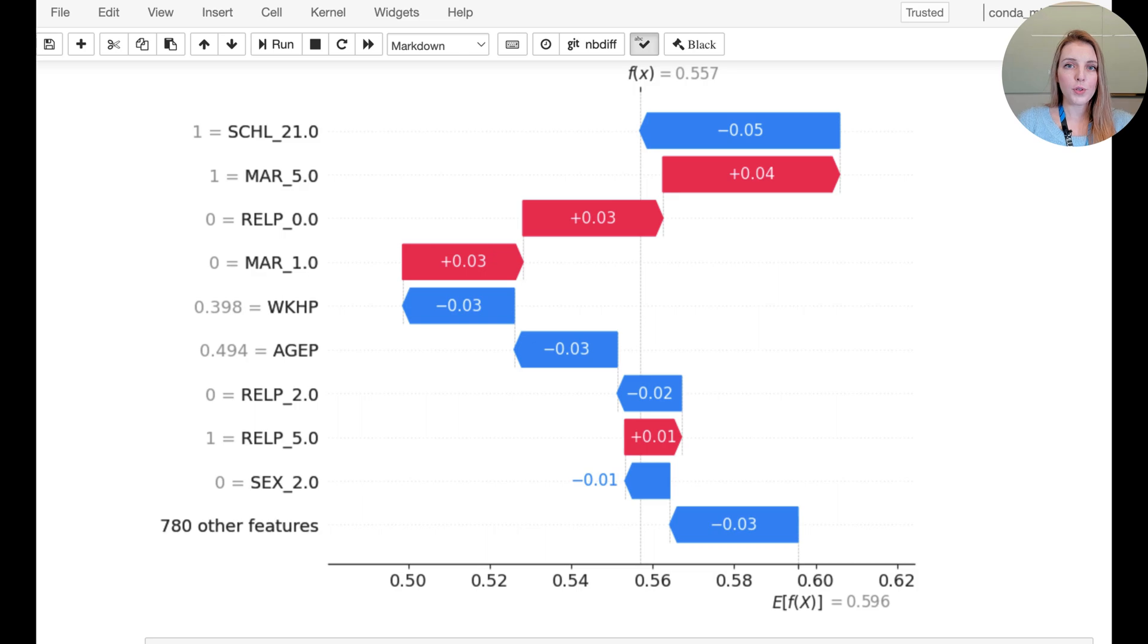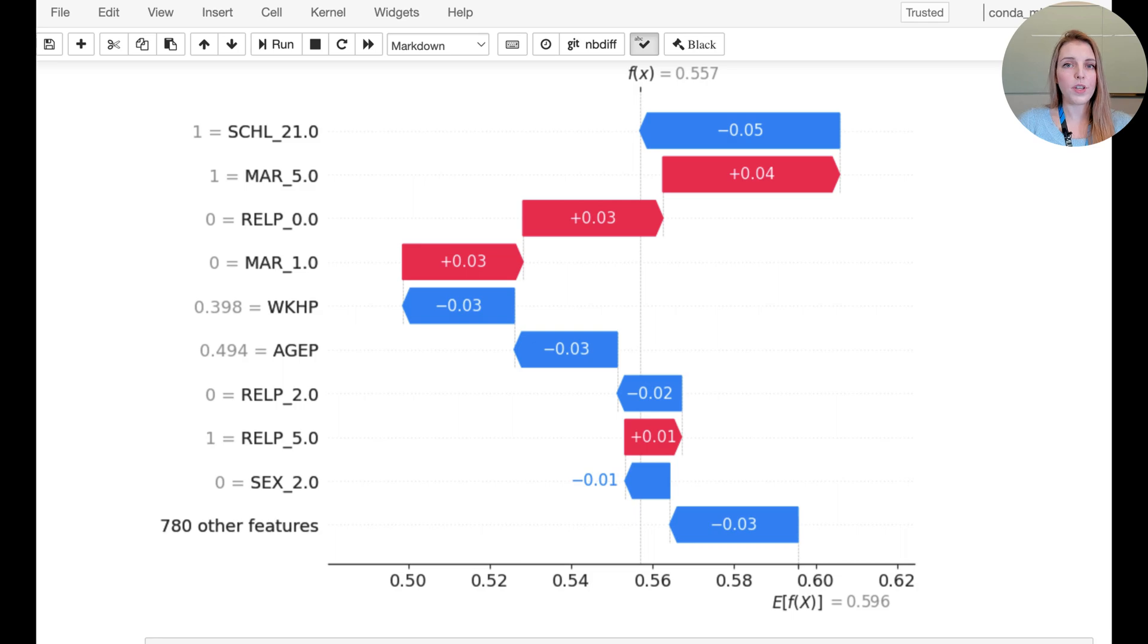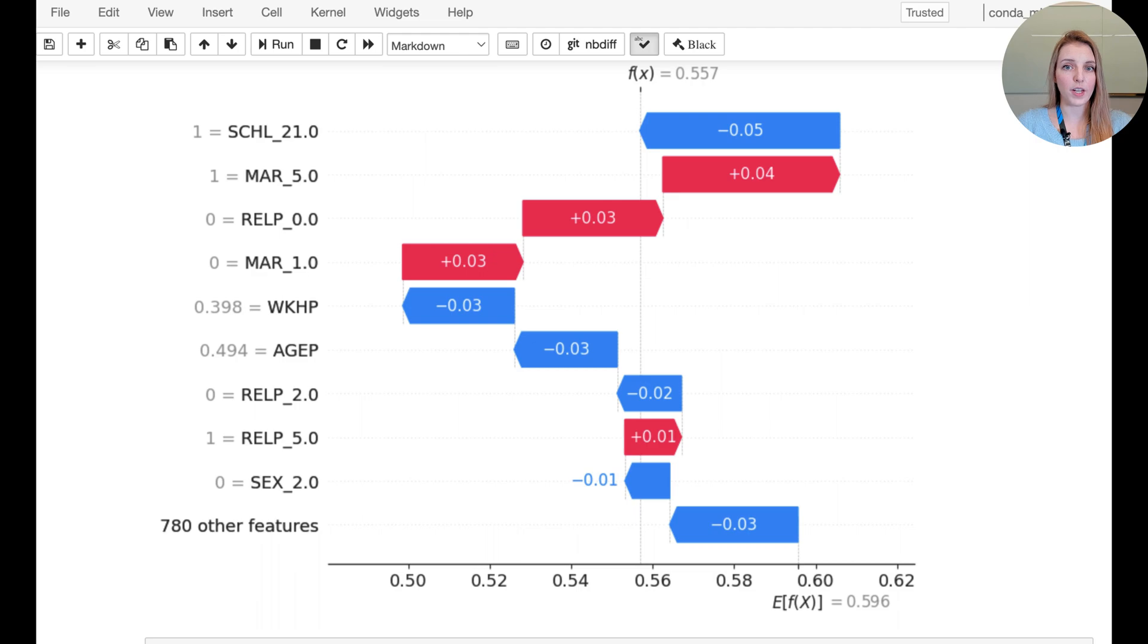What we should watch out here for is that there are no sensitive attributes in the list of top most important features because that would indicate that the model indeed pays a lot of attention to those sensitive attributes. And depending on the domain, this might not be okay.